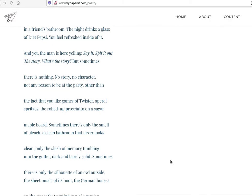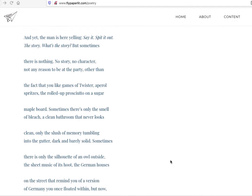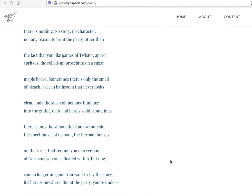Sometimes there's only the smell of bleach, a clean bathroom that never looks clean. Only the slush of memory tumbling into the gutter, dark and barely solid. So it's not altogether there, whatever the story is. It's not a complete story. It's this stuff around you, literally, the places, the bathroom, but also memory tumbling out. Sometimes there's only the silhouette of an owl outside, the sheet music of its hoot, the German houses of the street that remind you of a version of Germany you once floated within.